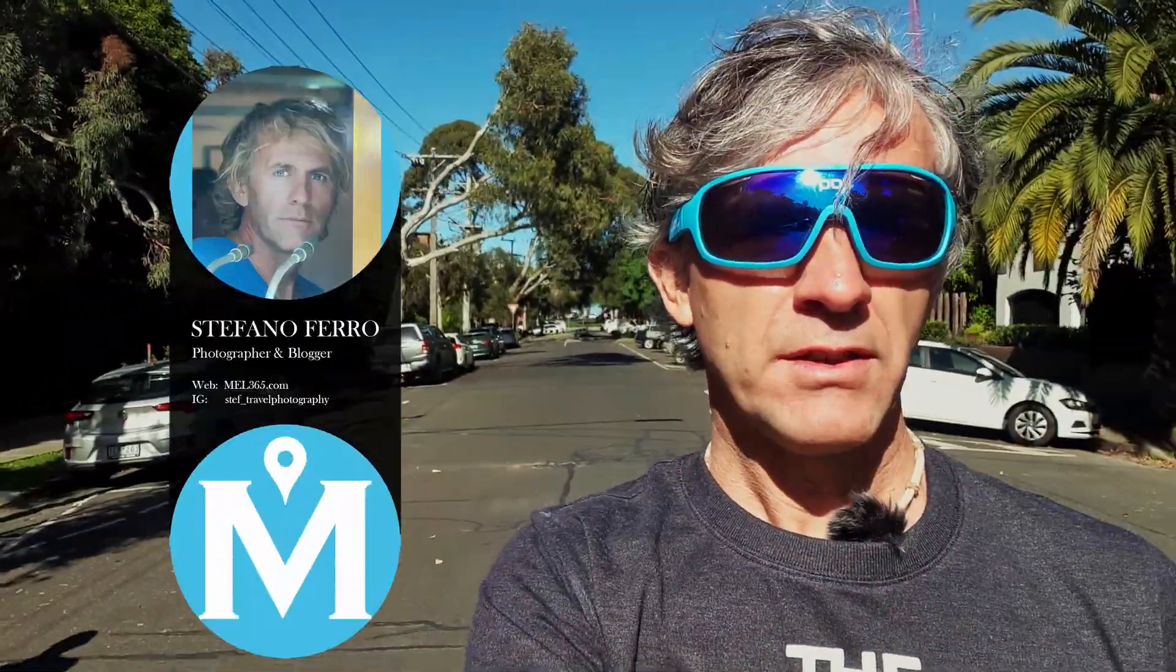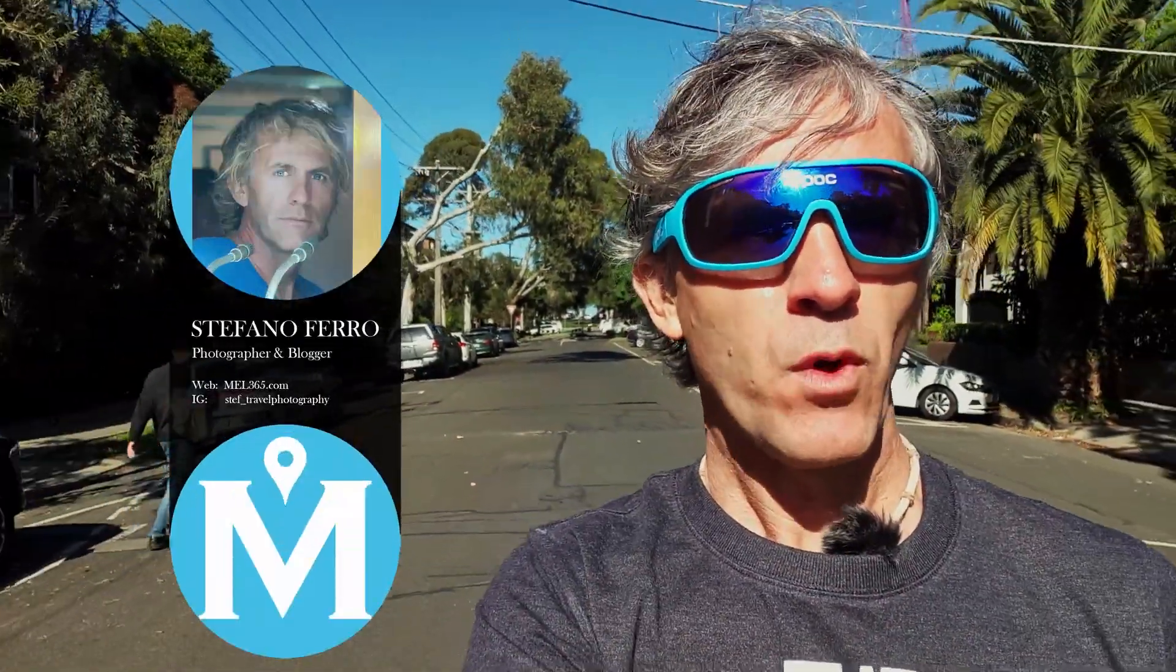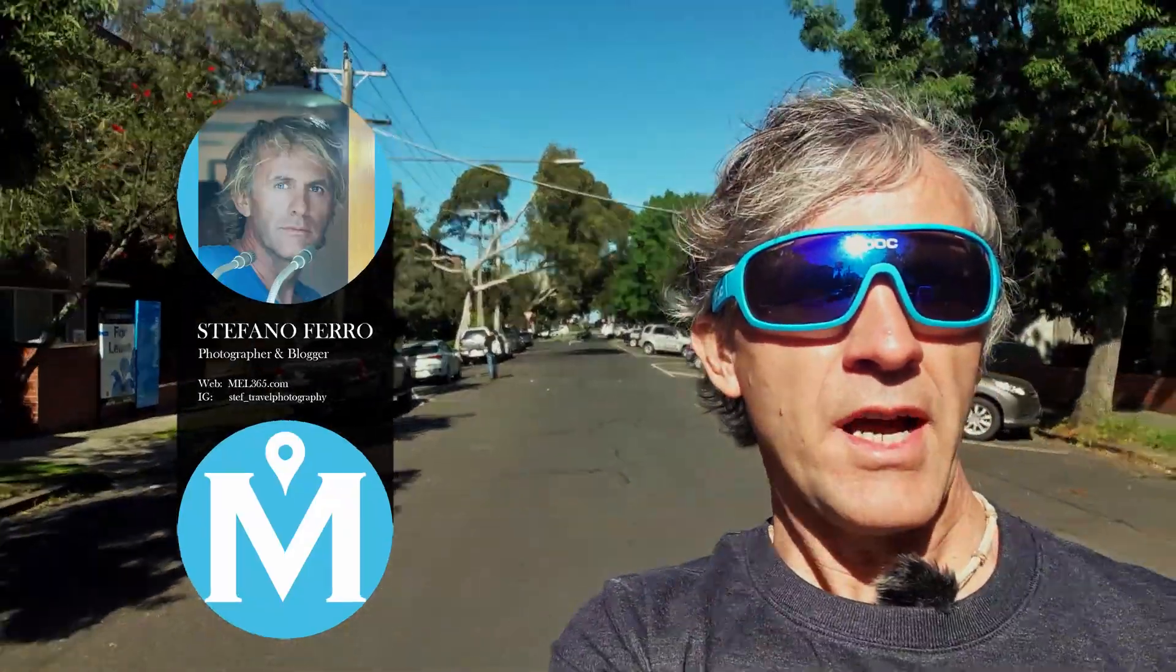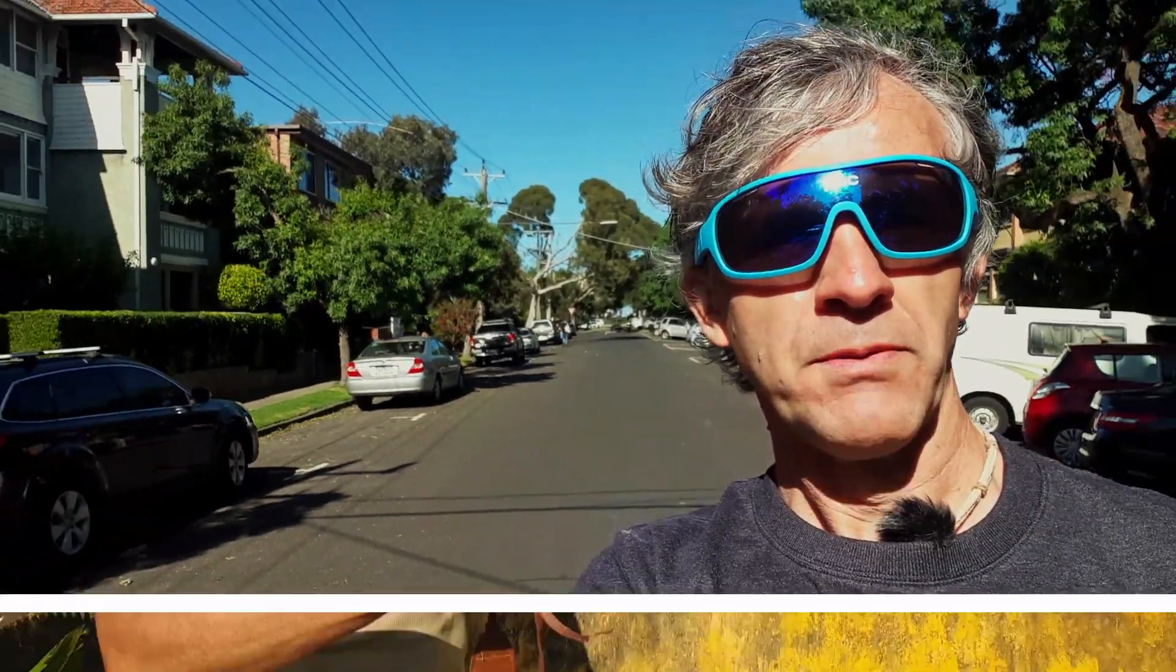Hi everyone! Today I'm very excited because I'm going to start a new series of videos about Darktable and travel photography. My name is Stefan and I run the travel photography website called MEL365, and today I'm going to show you all you need to know to start using Darktable to organize and improve your photos.